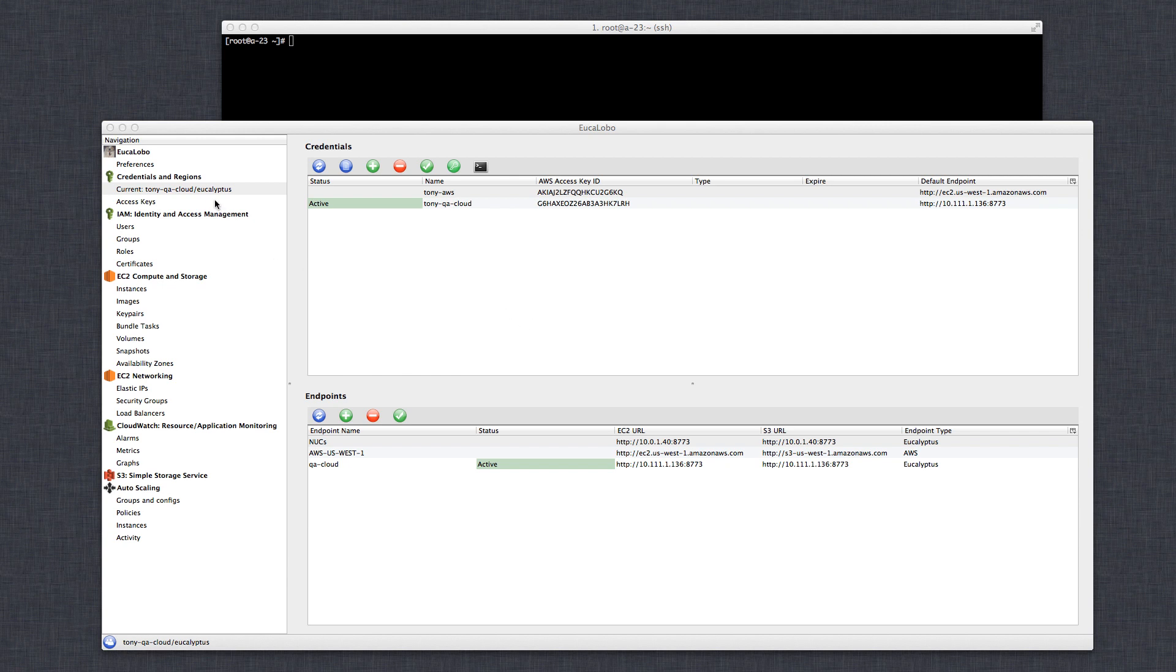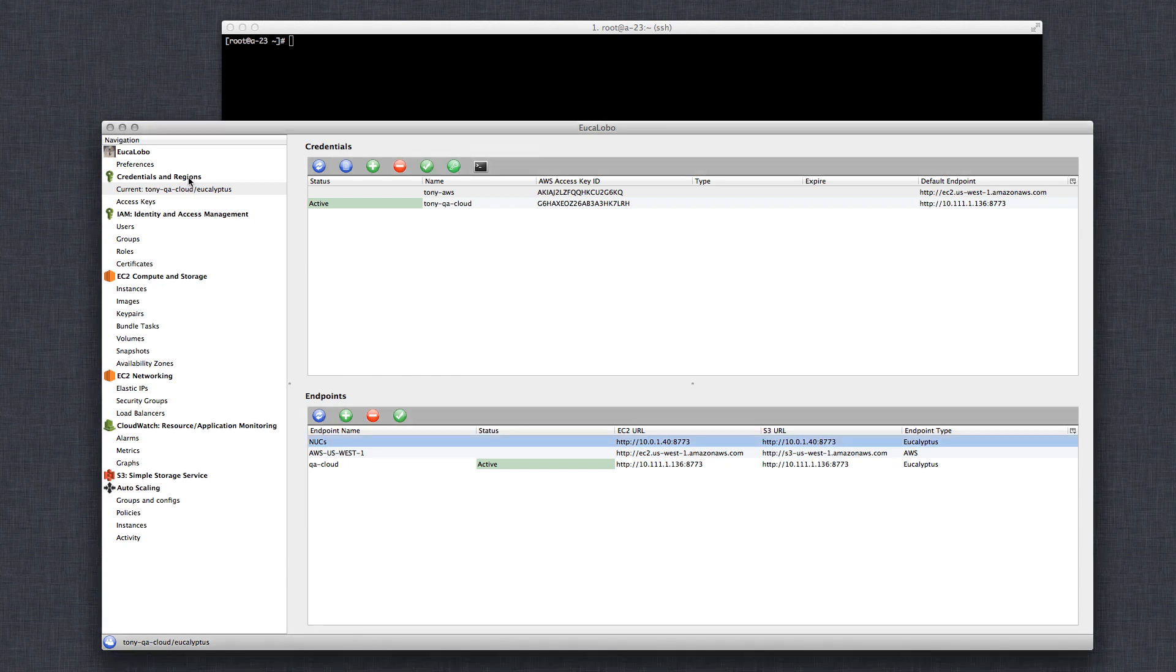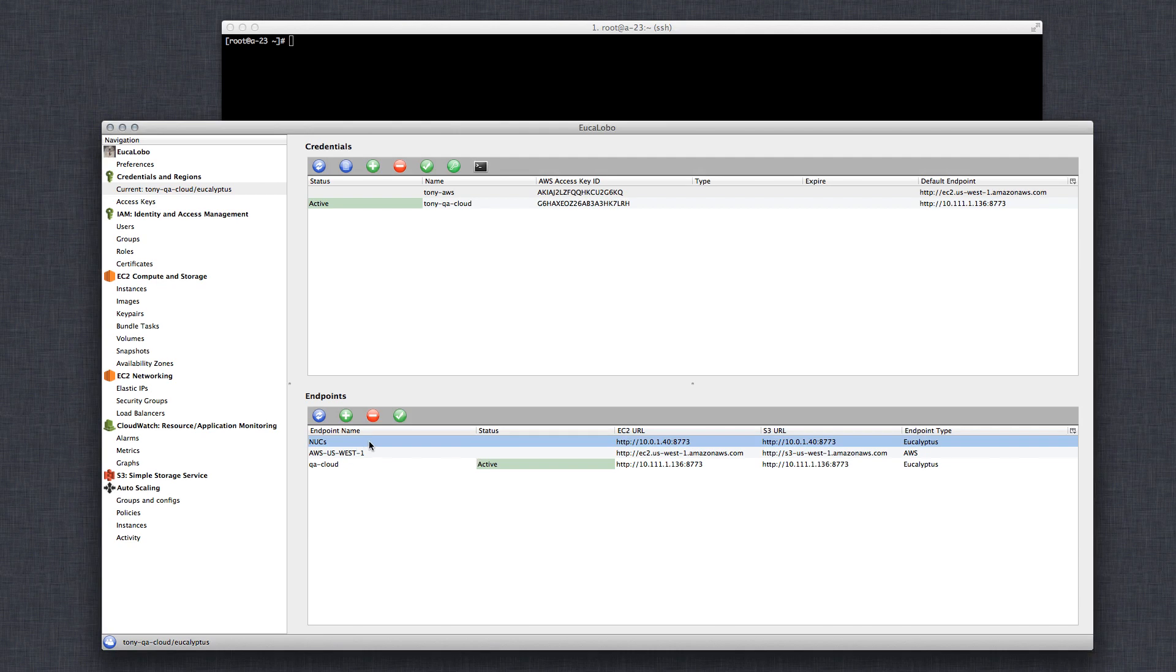Here I am. This is the main screen of Ukalobo. I'm in the credentials and regions section. You can see I have a few different endpoints defined already. This is my Intel NUC setup I have running at home. This is Amazon US West 1, so that's Amazon endpoint. And this is a Eucalyptus QA cloud that I do some testing on.